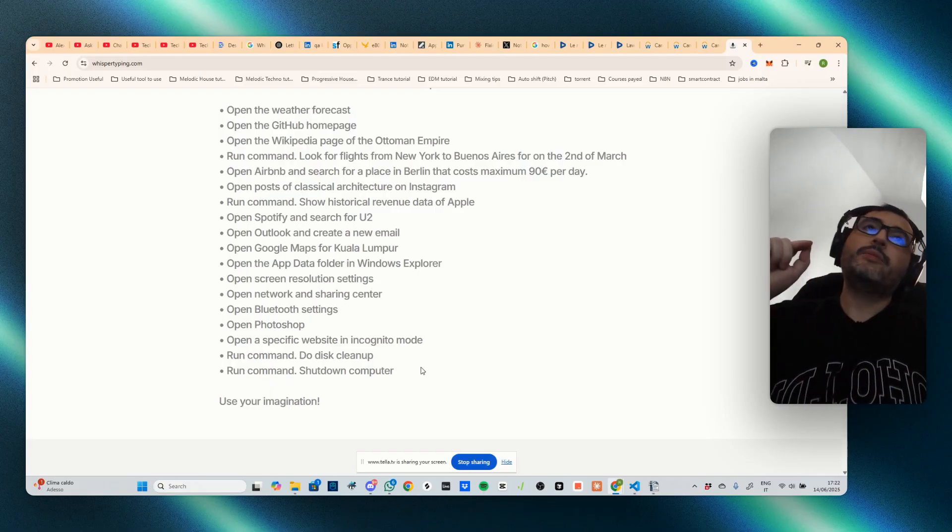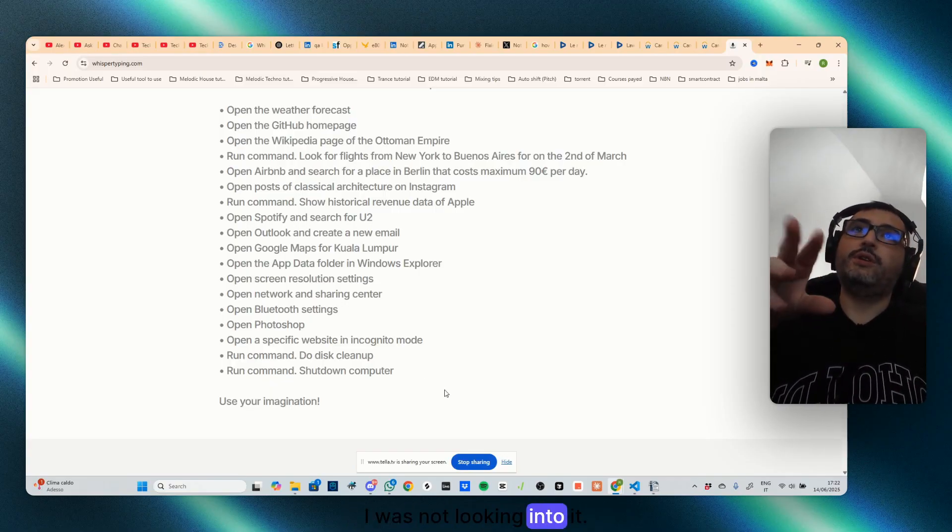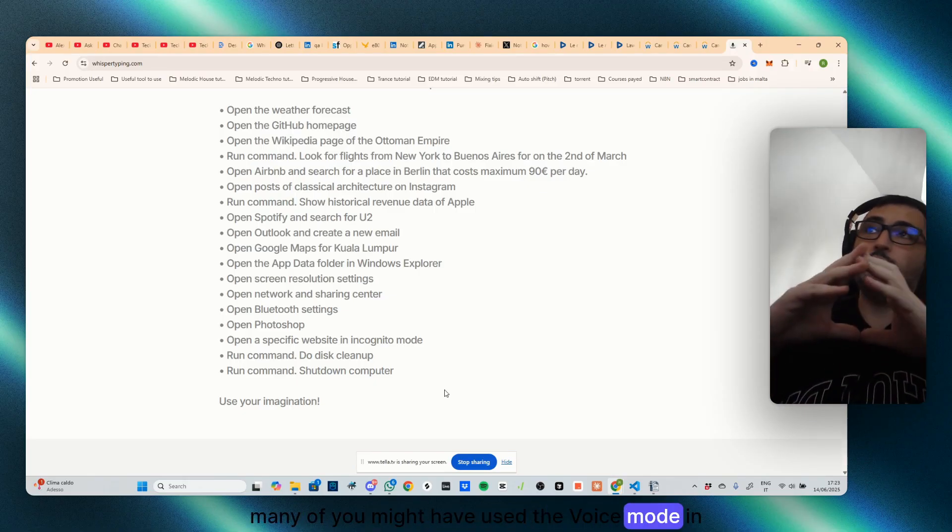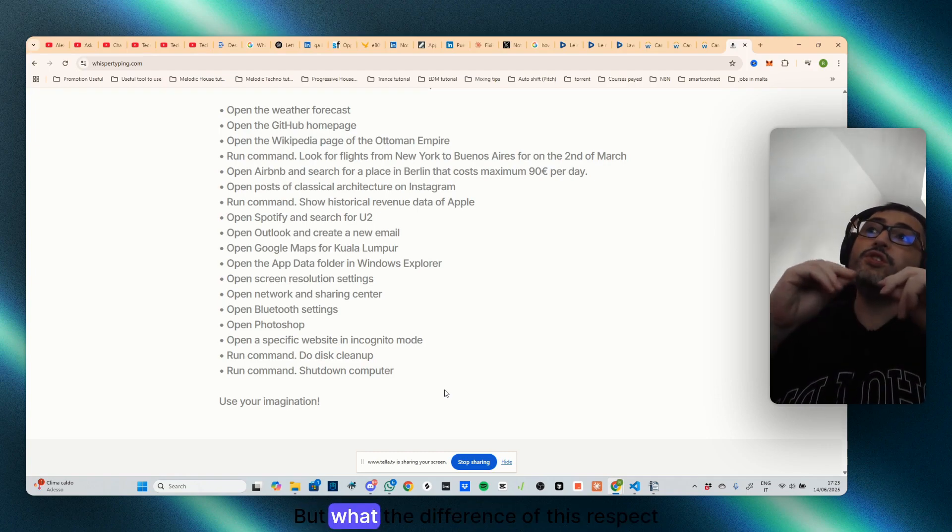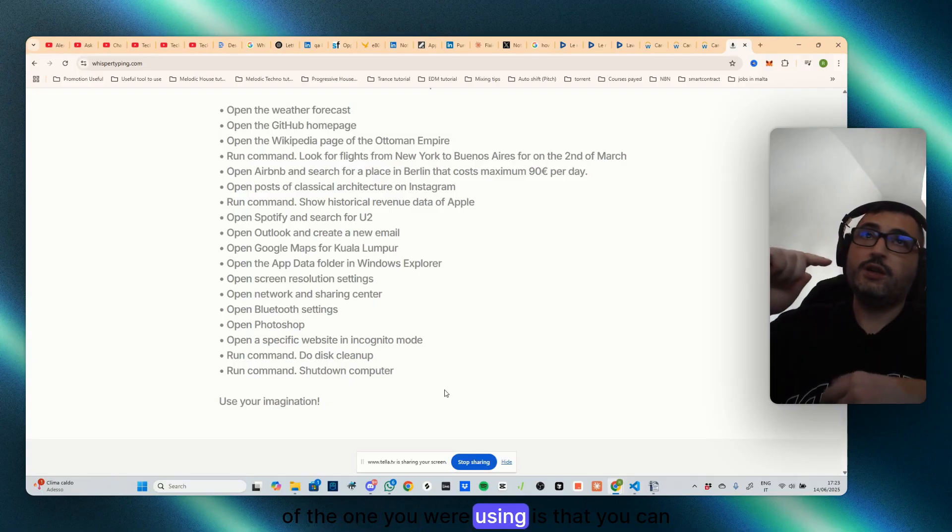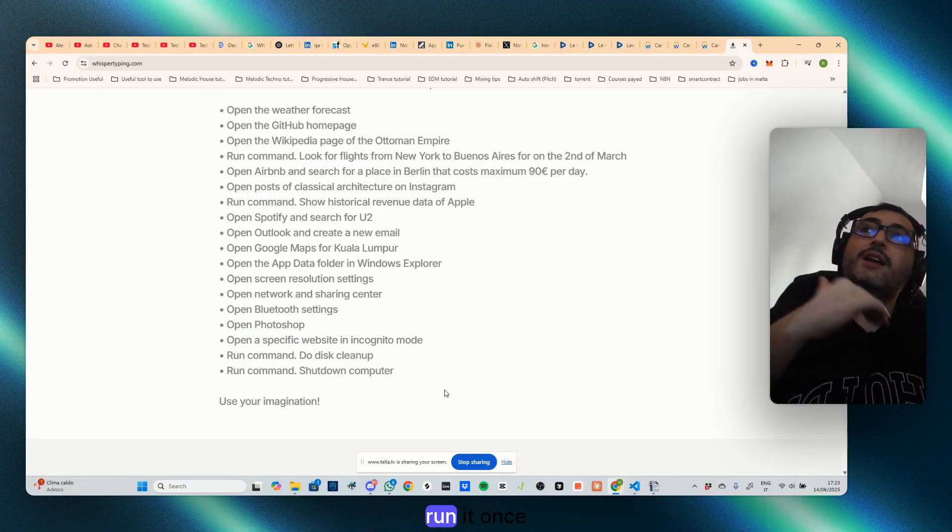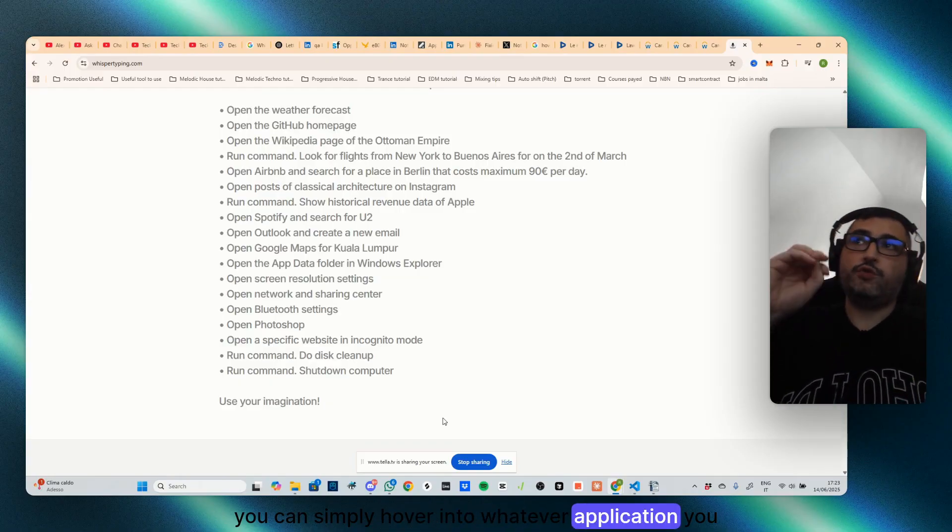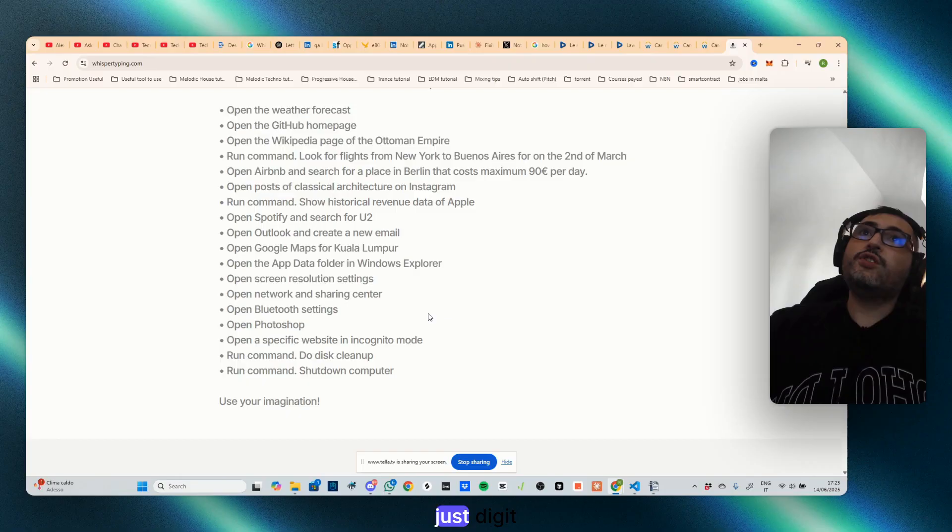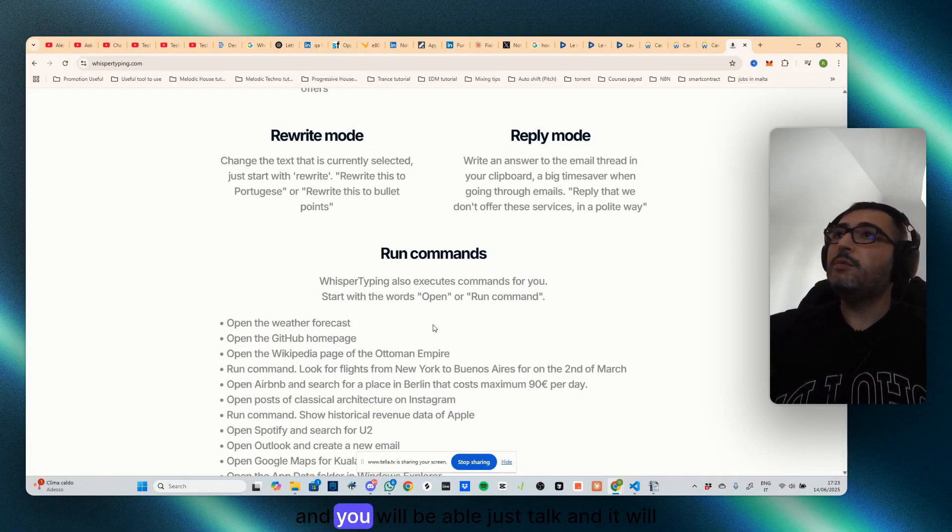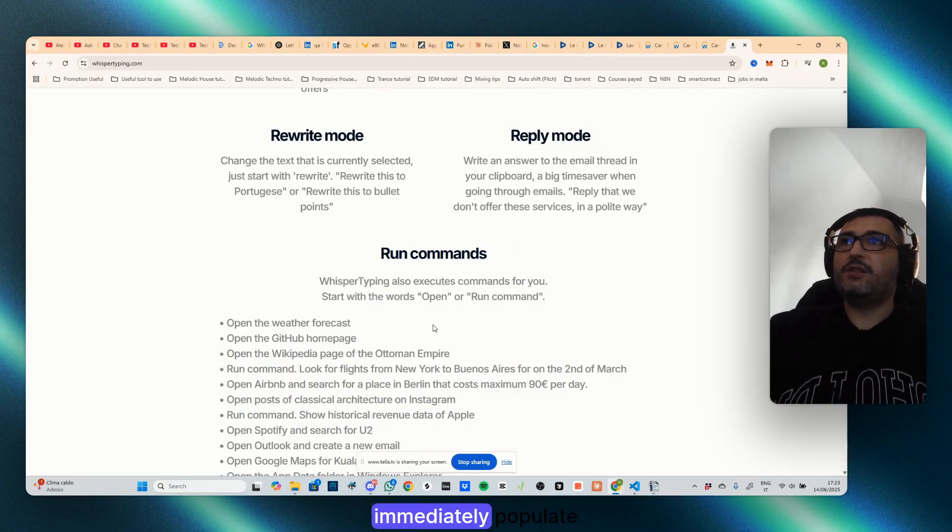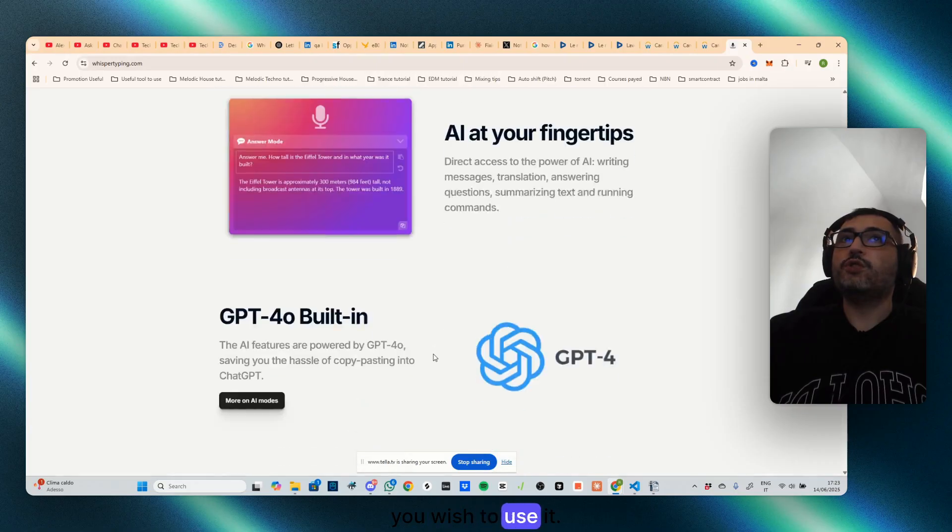This tool will change your life, especially if you use AI, if you try to be productive. It is something I was not looking into. I was, many of you might have used the device mode in ChatGPT and many other AI, but what the difference of this respect of the one you were using is that you can run it once. You can simply hover into whatever application you want to use, which can be ChatGPT, etc., etc. Just digit ctrl+shift and you will be able to talk and it will immediately populate wherever you wish to use it.